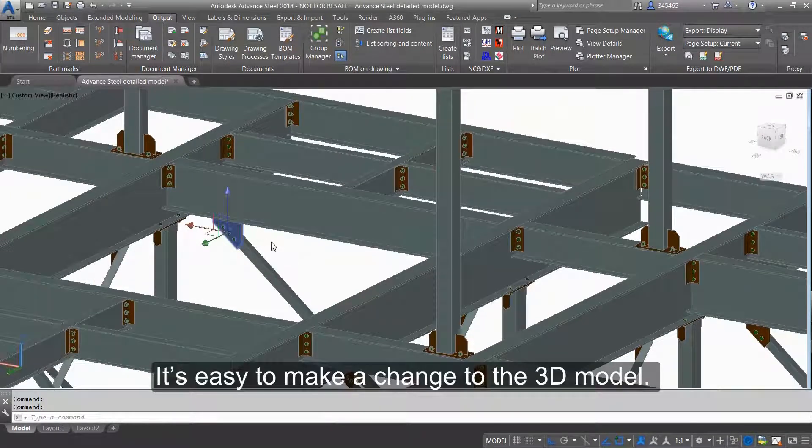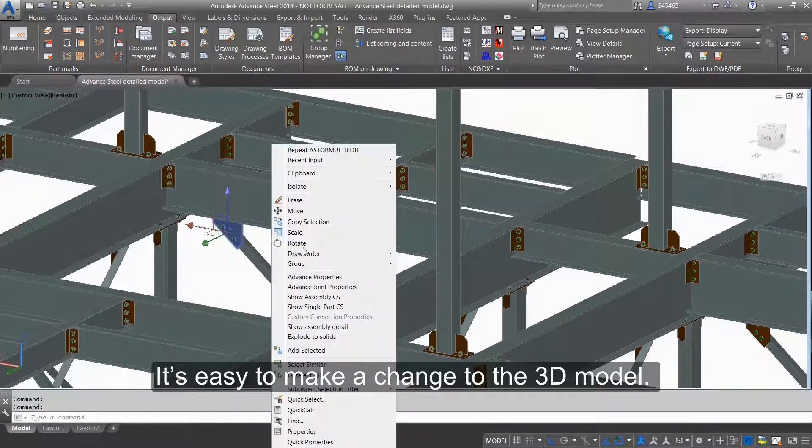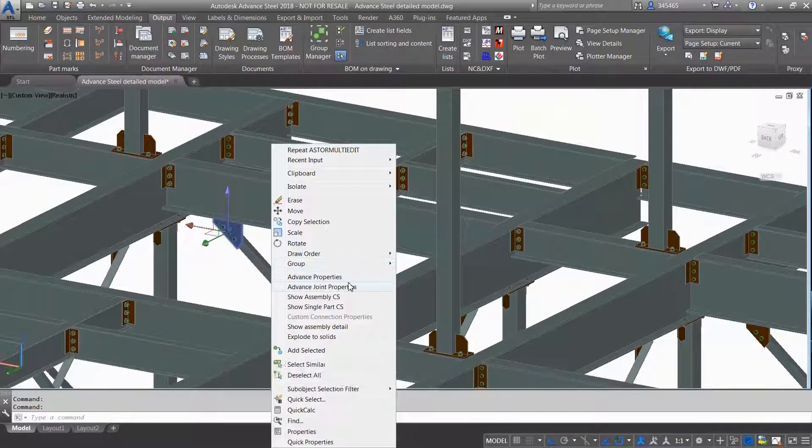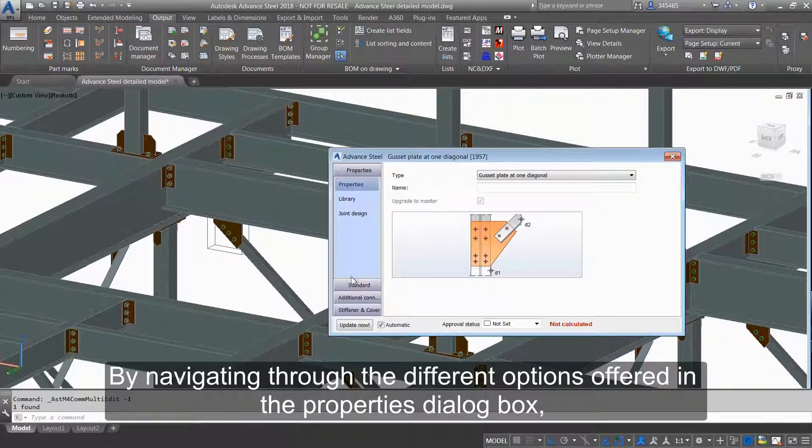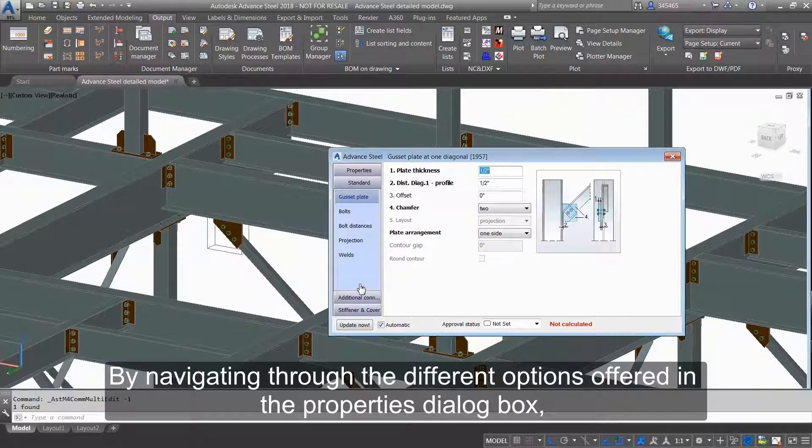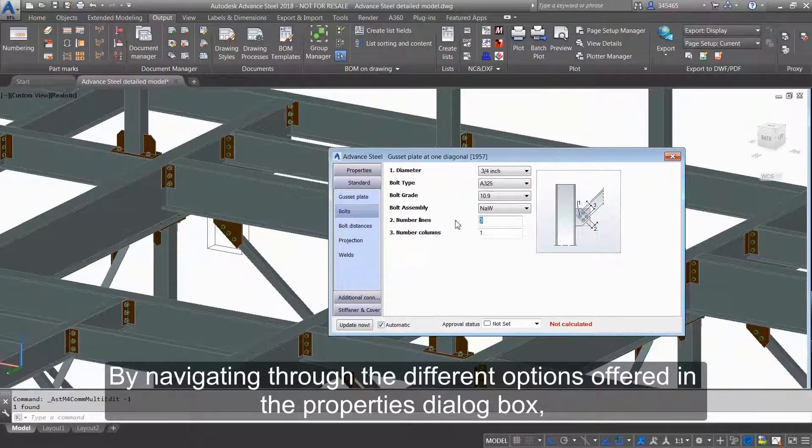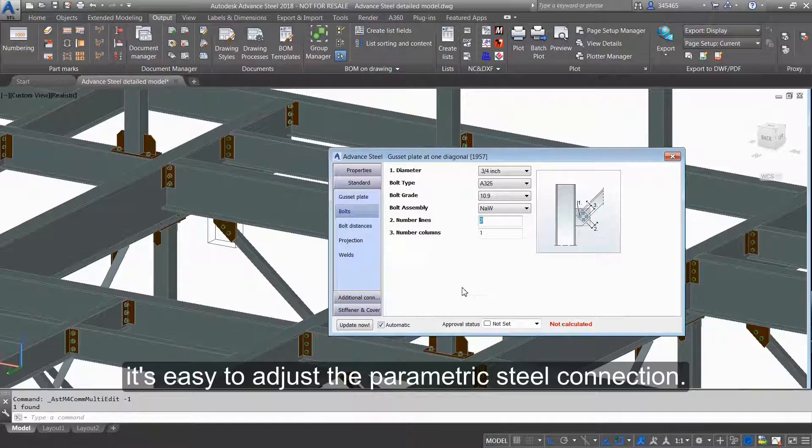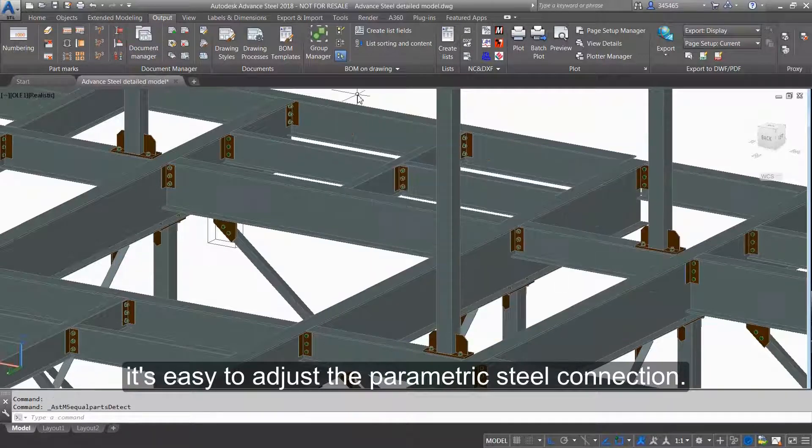It's easy to make a change to the 3D model by navigating through the options offered in the properties dialog box. It's easy to adjust the parametric steel connection.